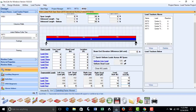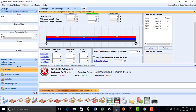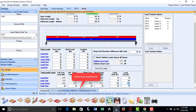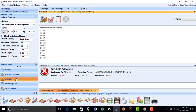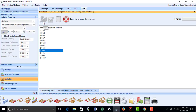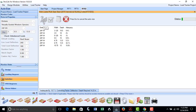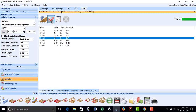We can now check to see if the same beam works by clicking the Calculate button, and we will find that it does not. Using AutoSize, we determined the final size requirement to be a 5.5 by 15 inch glulam beam. We will save that design.